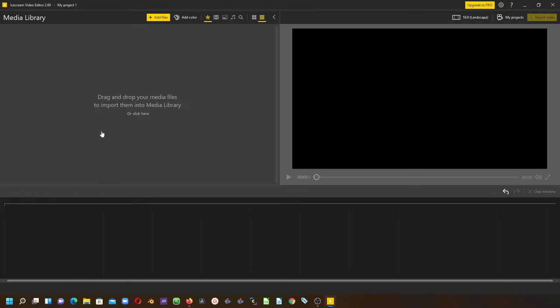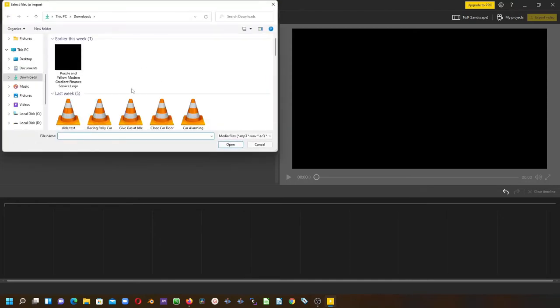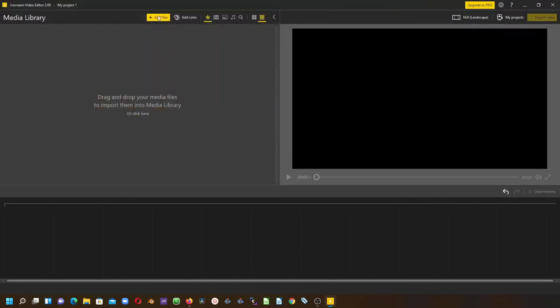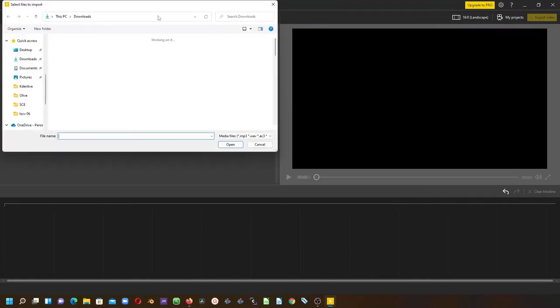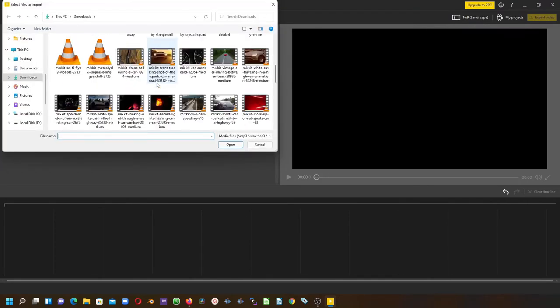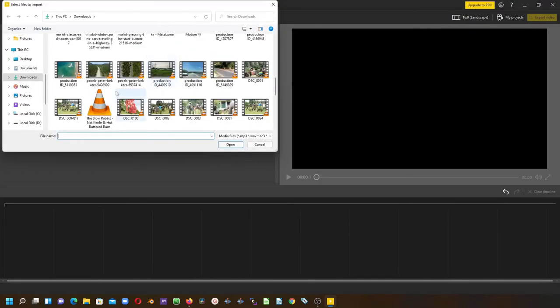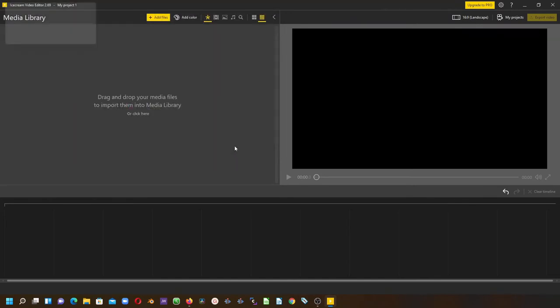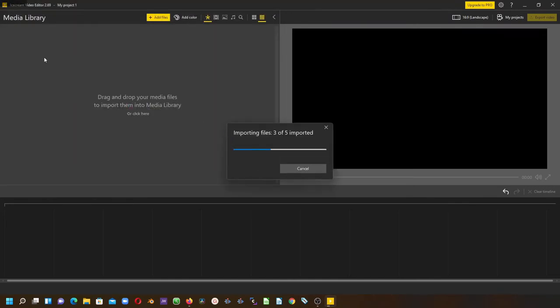Drop your media clips here, or when you first launch Ice Cream Video Editor, you can simply click here to select your video clips to import. You can also click here to import your videos as well. Select the video and click to import it into the media library.